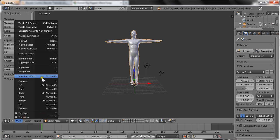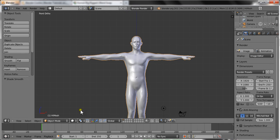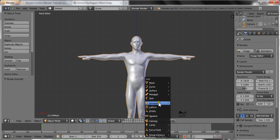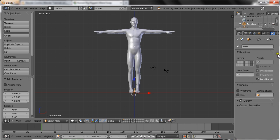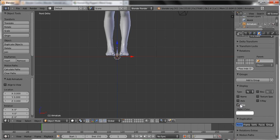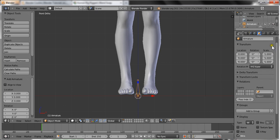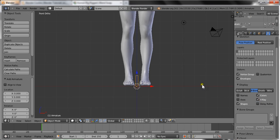Okay, let's get started. Let's go into front view, add an armature, and make it wireframe. Go here and make it wire — there we go. Then go here and enable 'Bone' and 'X-Ray'.